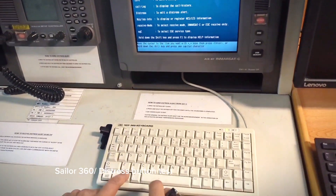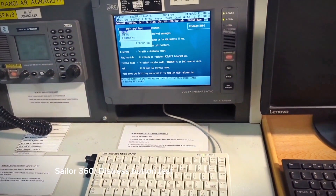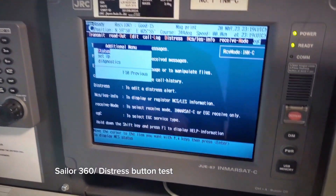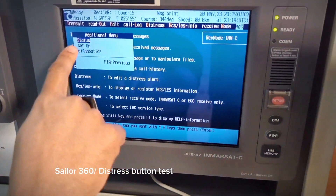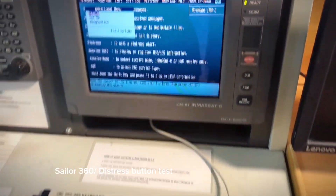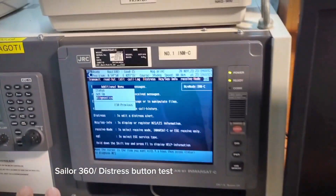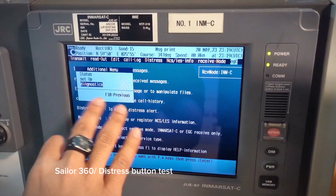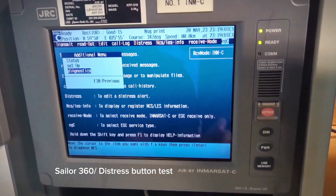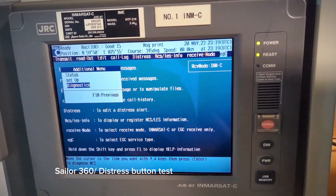Press Alt and G. Then go to Diagnostics — here it is. Once you go to Diagnostics, press Enter.